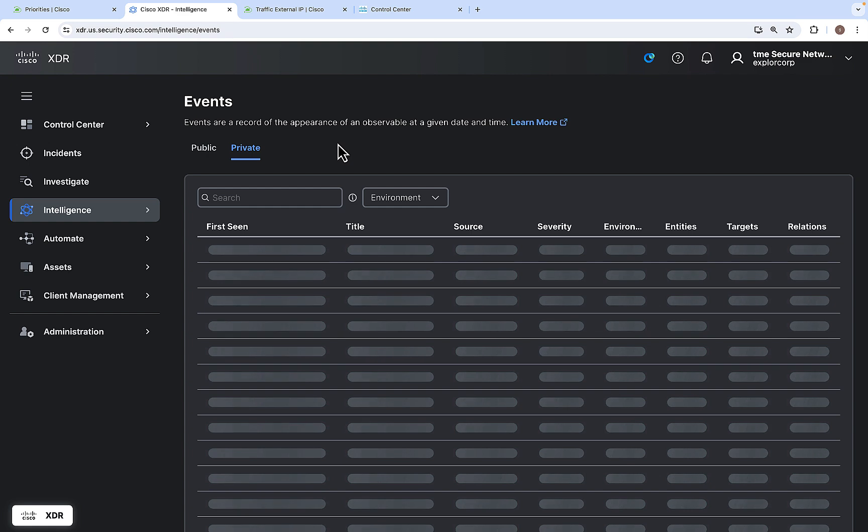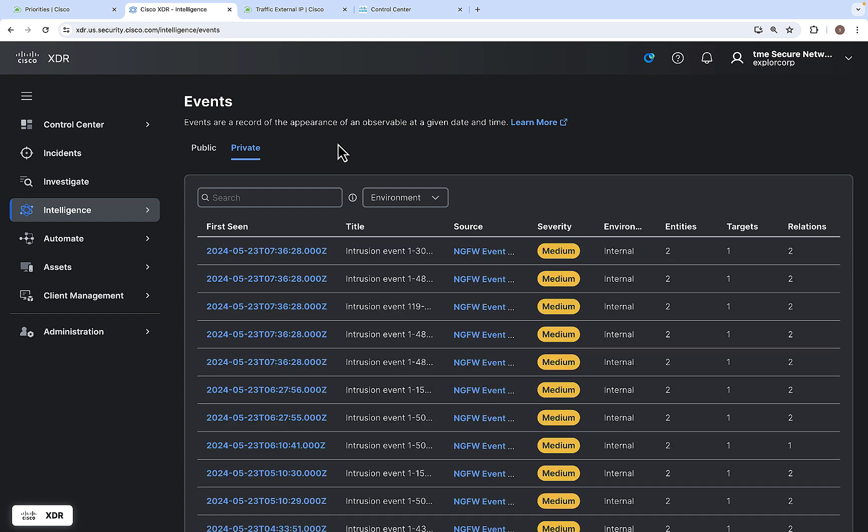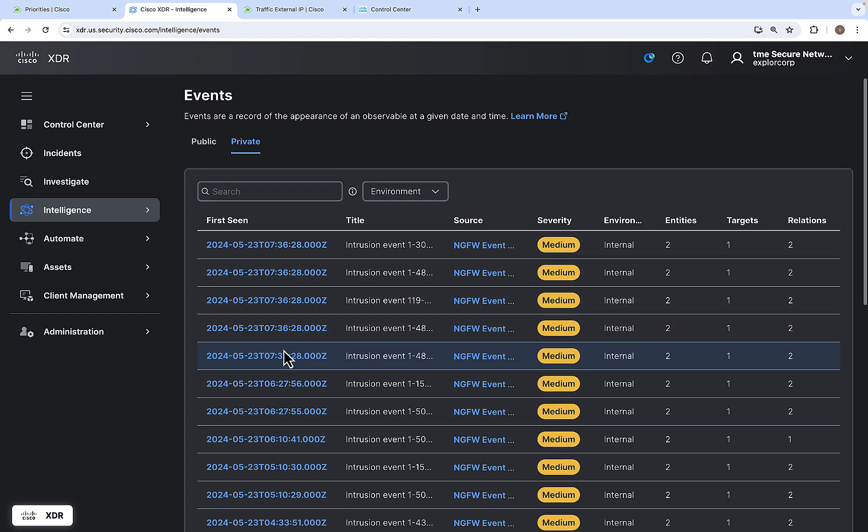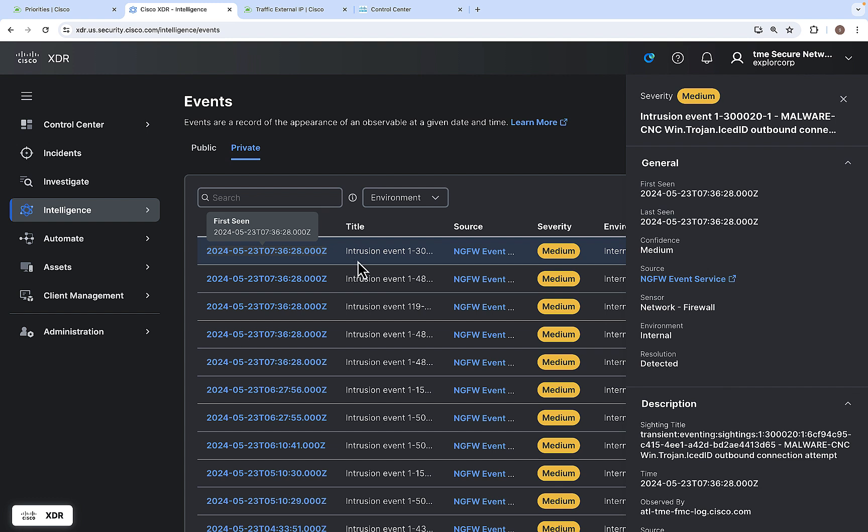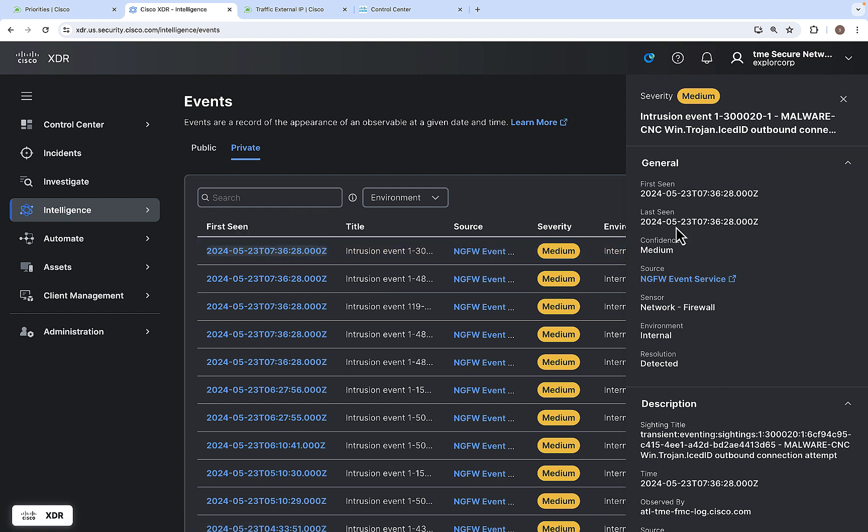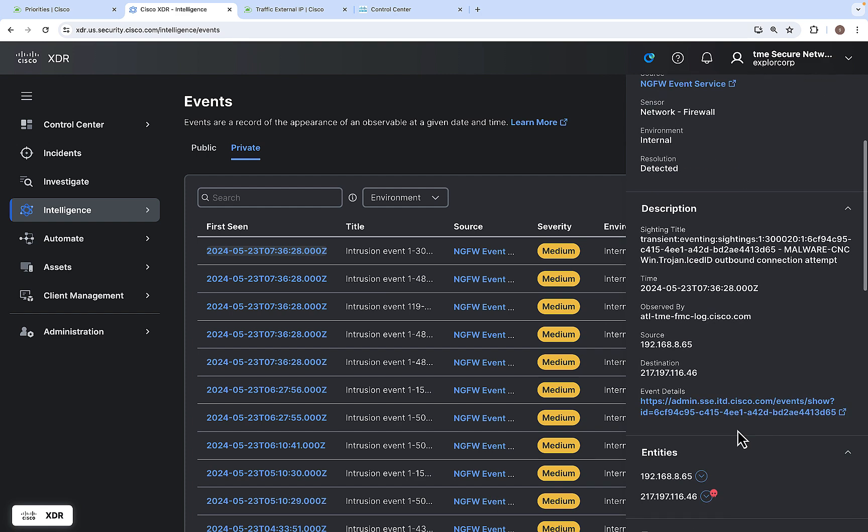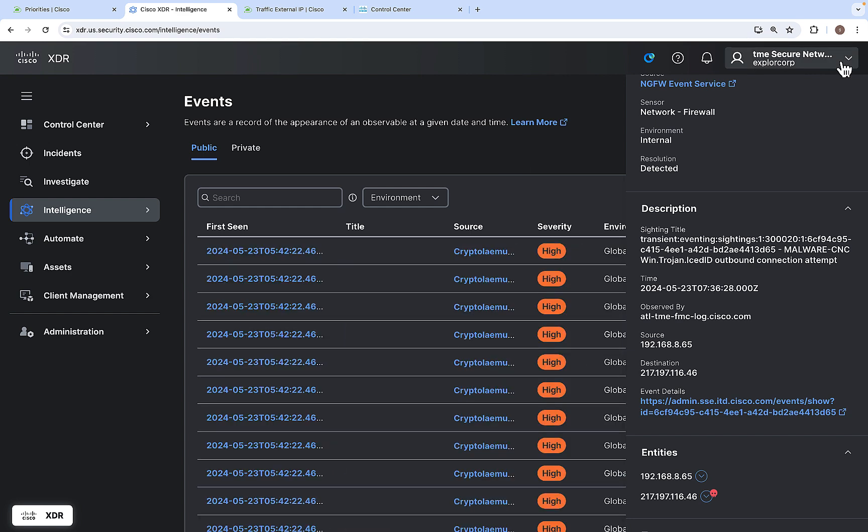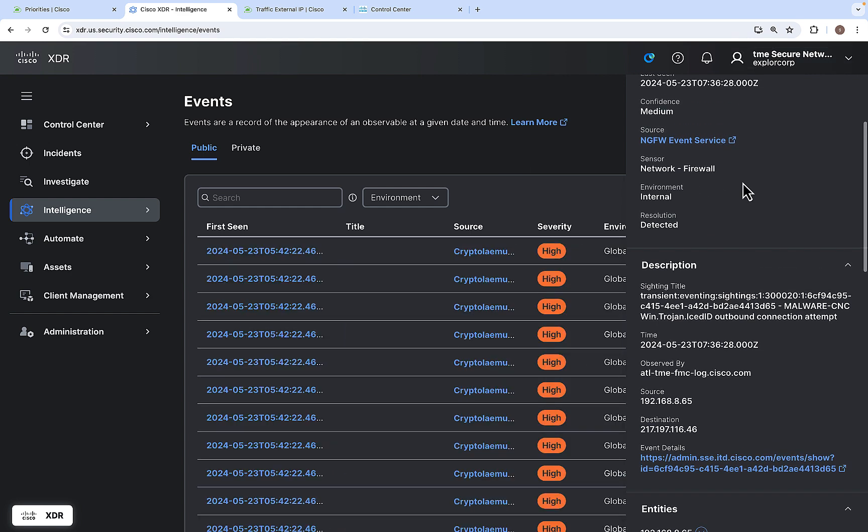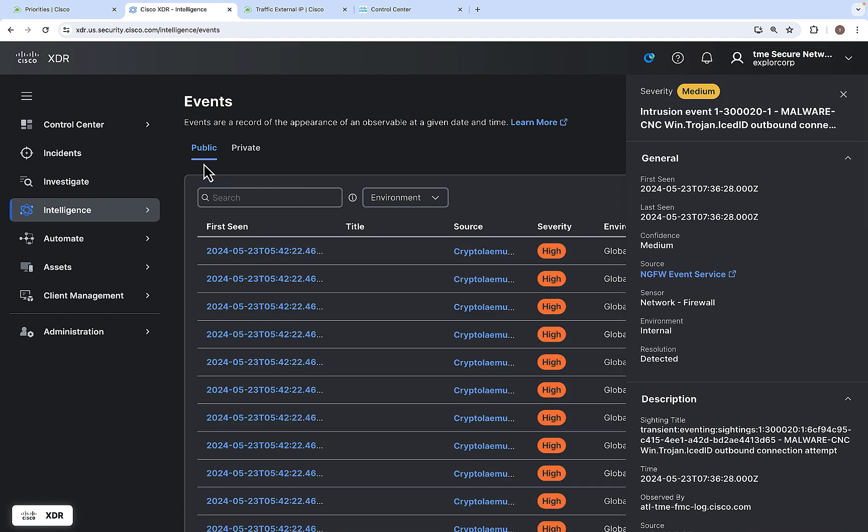The next one is Events. The events are appearance of observables on a given date and time. Like public and private events are available, you can always search it based on the keys. This is one of the events available. There is an intrusion event happened here. You can find all the information about that particular event here. Similarly, you can view the public event here.